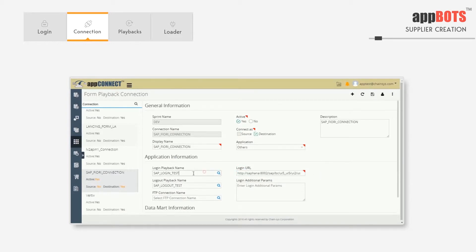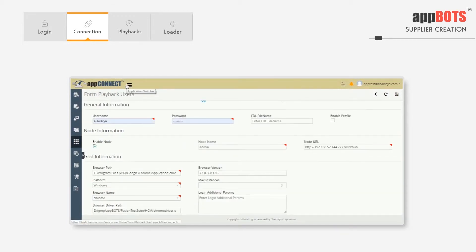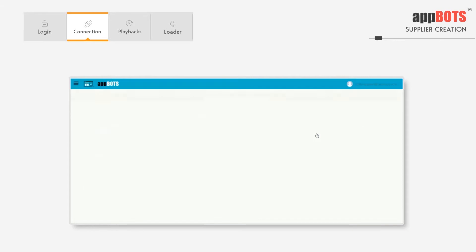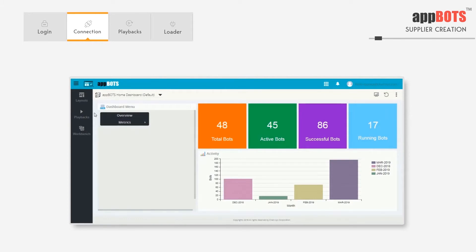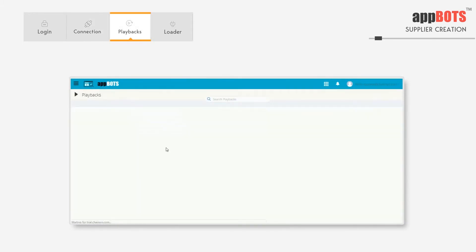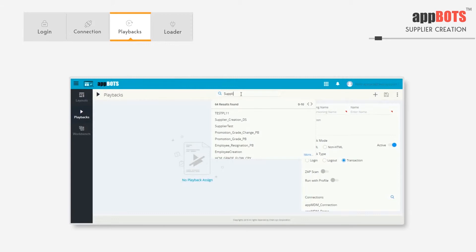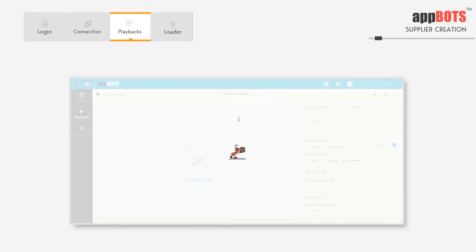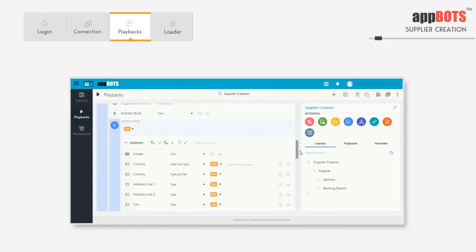For bot execution we also need to provide the login playback name and logout playback name. For bot execution the browser will be launched, and the details for that launch will be given here. Now let's check on the bot that we're going to execute. We're going to execute the supplier creation bot.